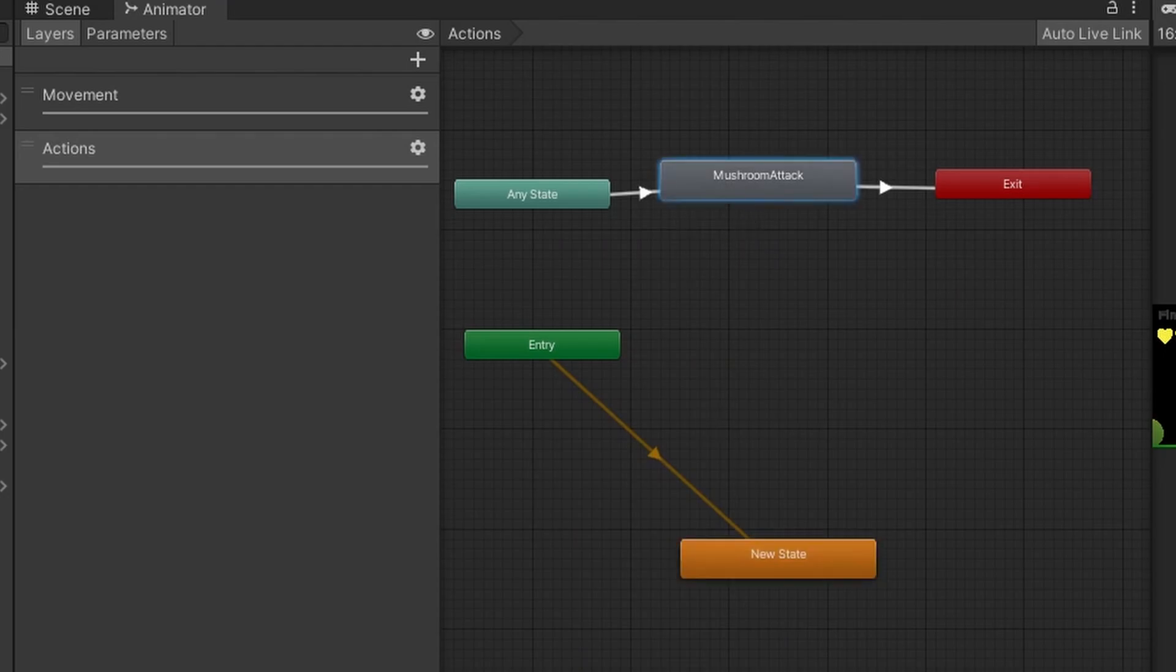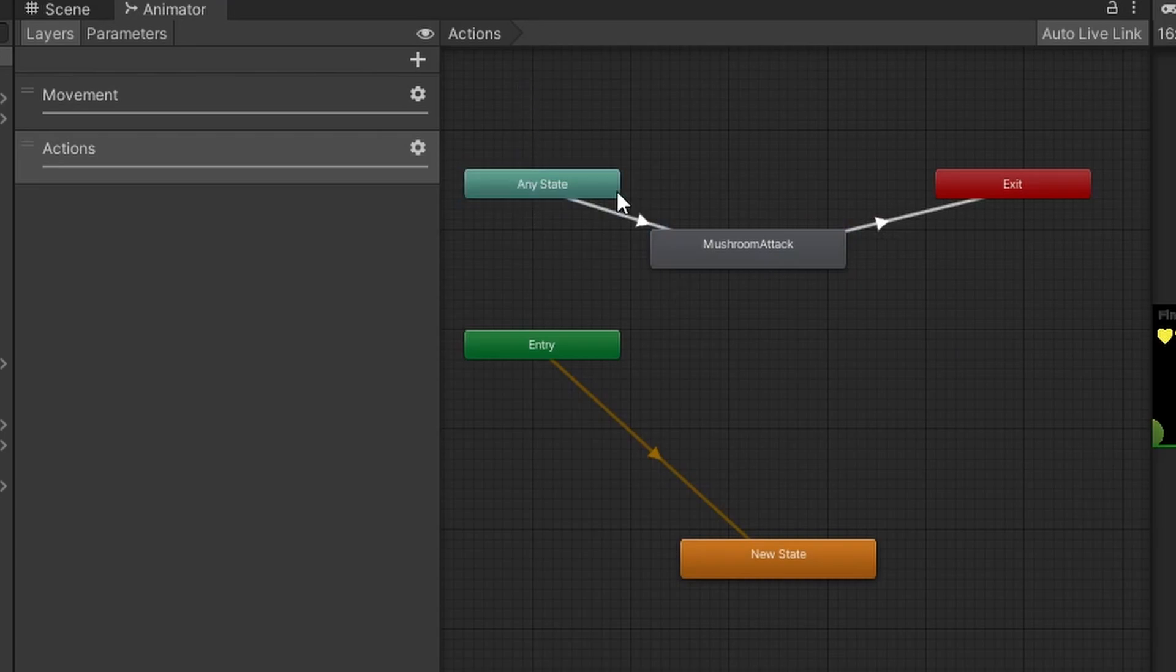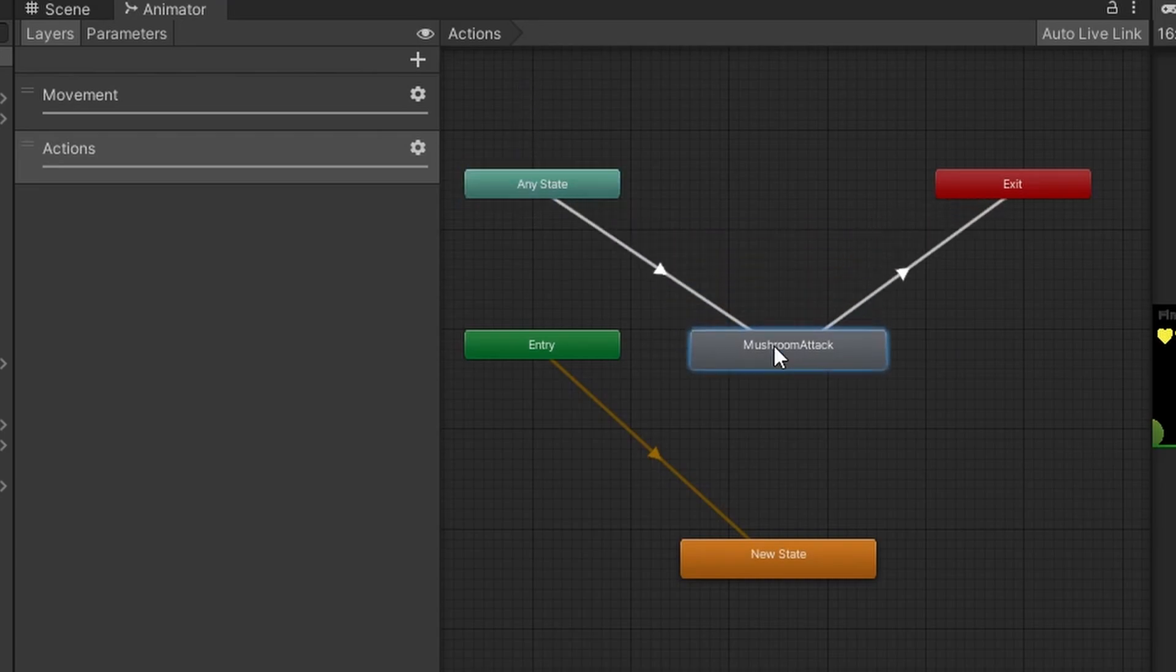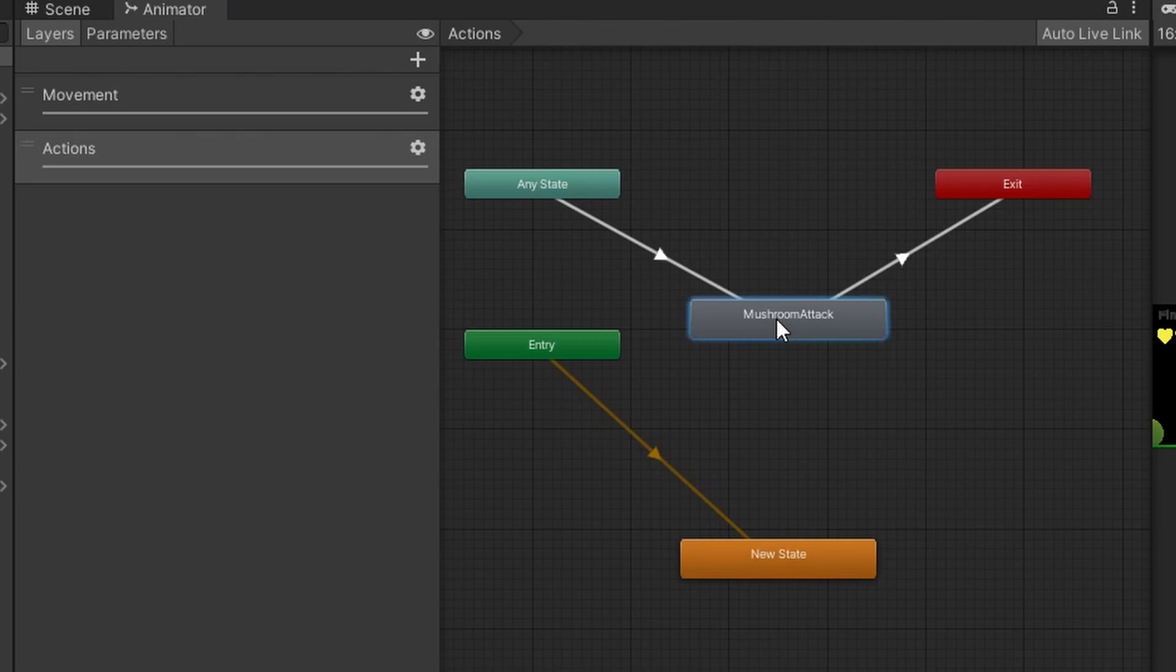Then we are going to drag our mushroom attack from our animations folder or wherever you saved it to our panel here and you can see that we have two transitions to make. We need to make a transition from any state to mushroom attack and from mushroom attack to exit.